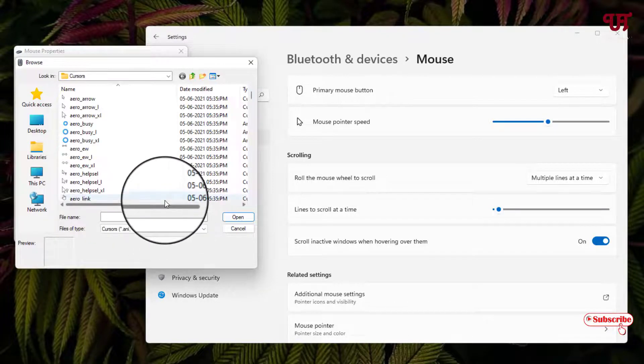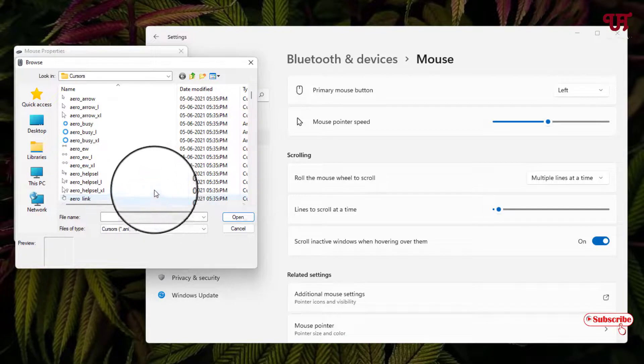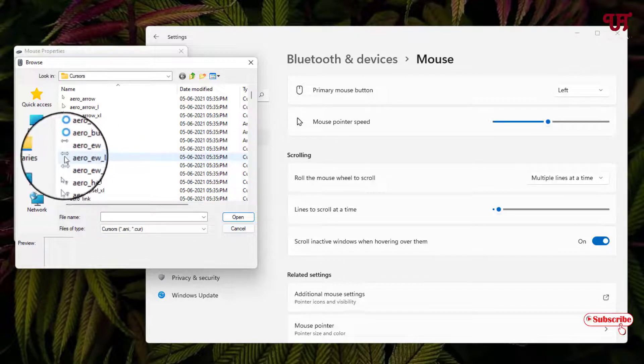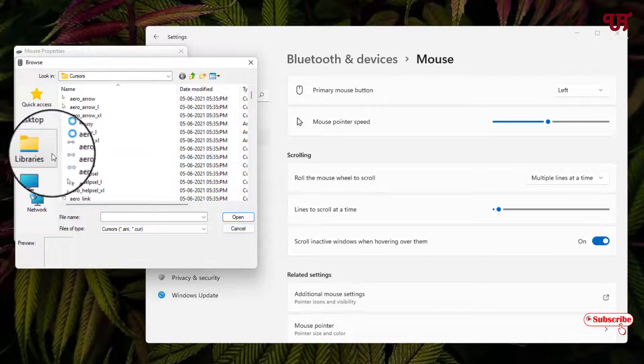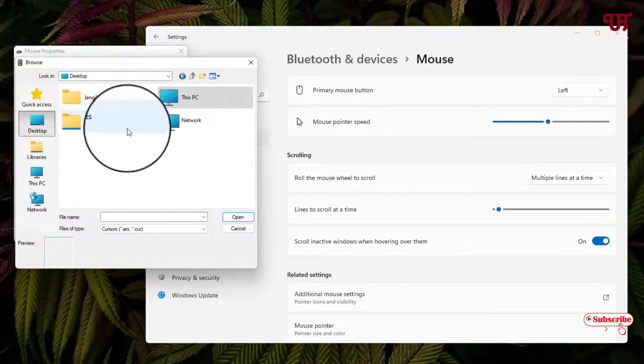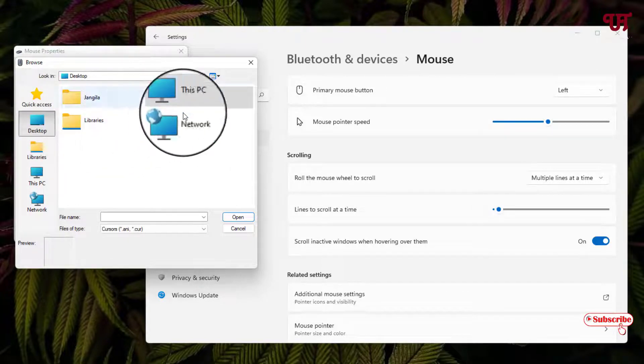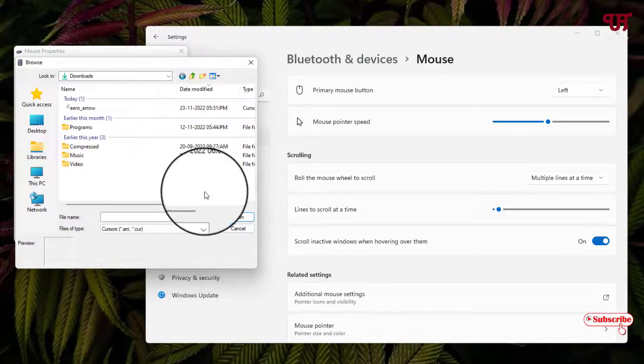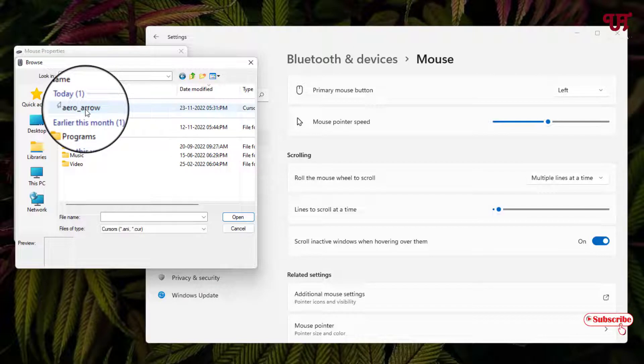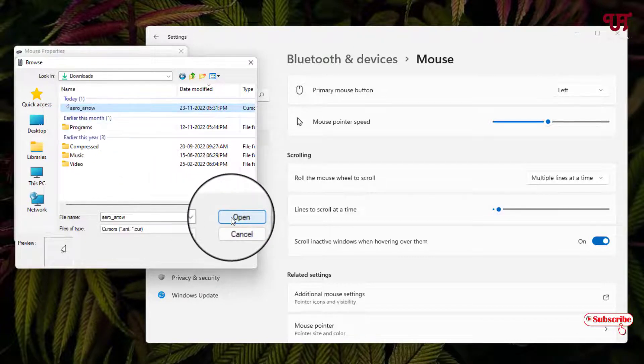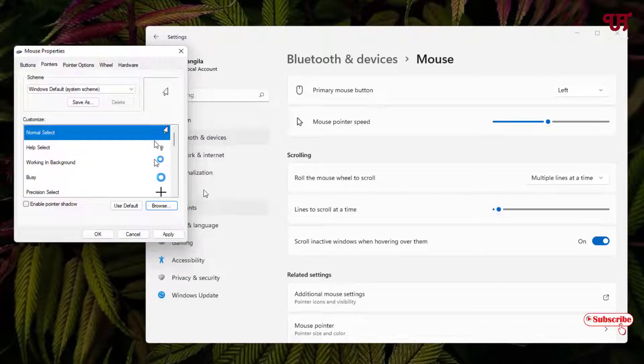Now navigate to the folder where you have downloaded your respective cursor icon style. In my case it's in the Downloads folder. Just select it and click Open.